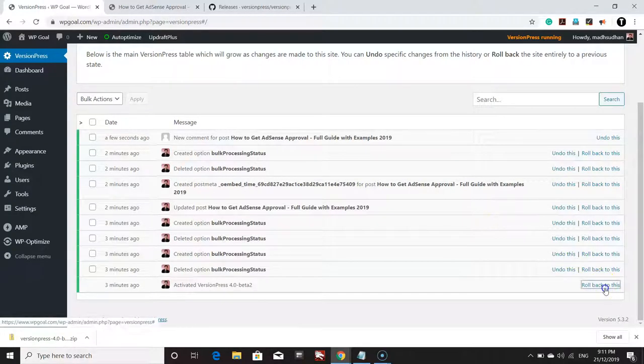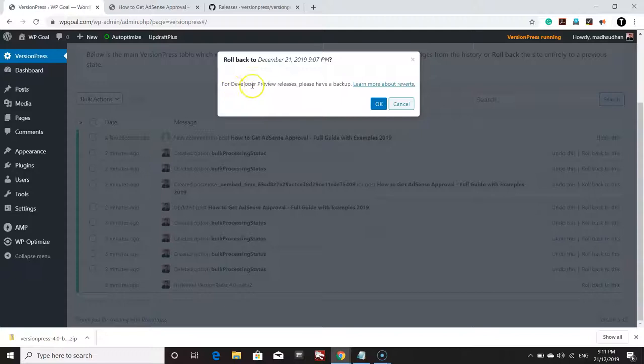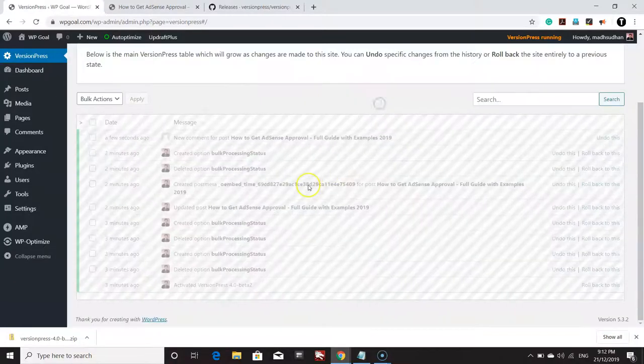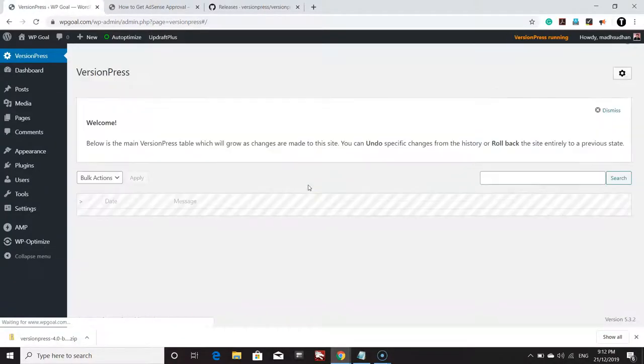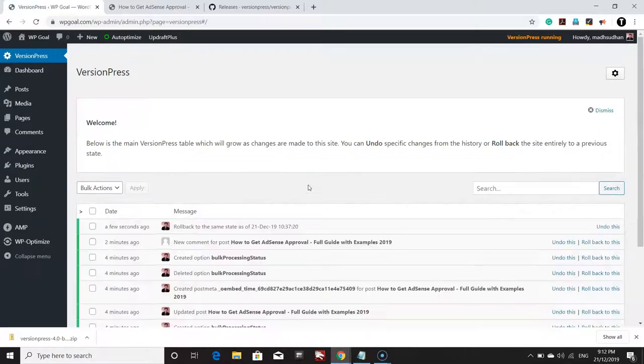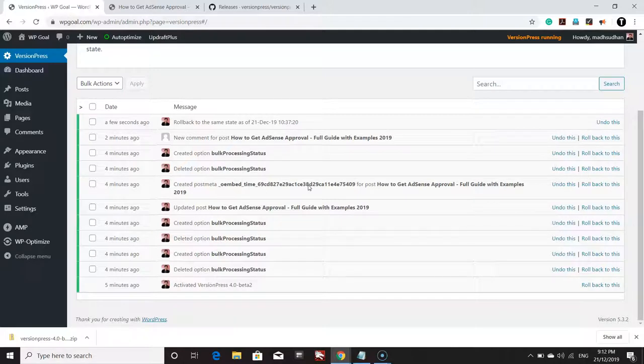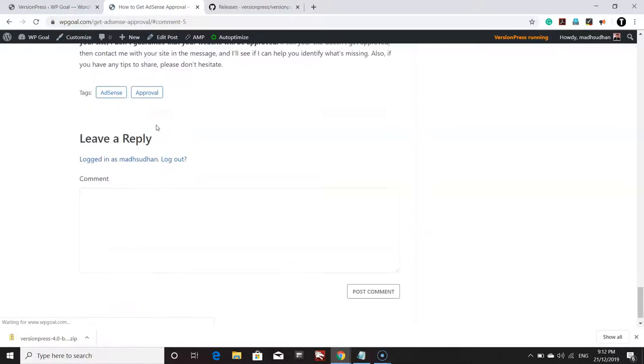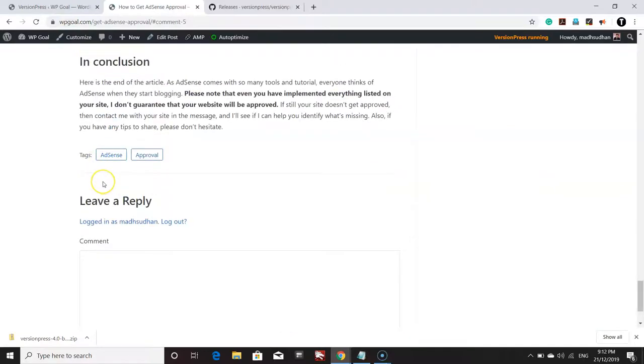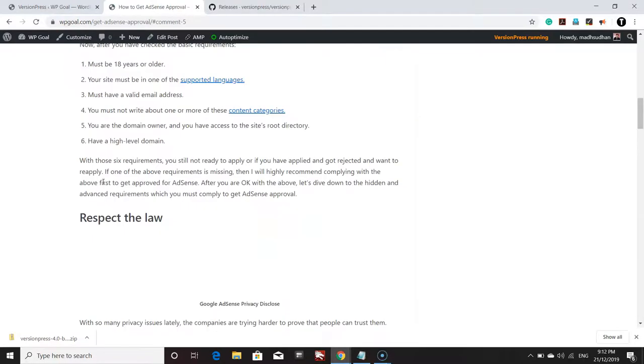So let me show you. If I click on Roll Back to This—for developer preview releases, please have a backup. Backup is essential and recommended—so if you have a backup available, then please back up the site before doing that. Click OK, and you will be able to see the site has went back to the previous stage. If I refresh the page now, you won't be able to see my comment and you will see ordered list instead of unordered list.